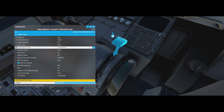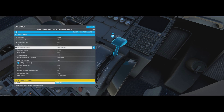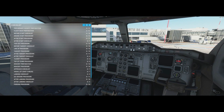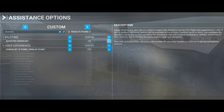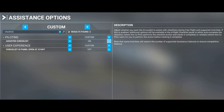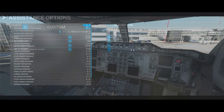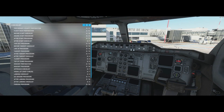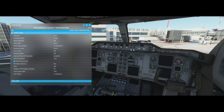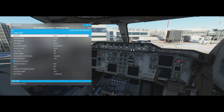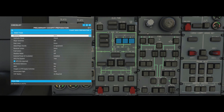Now we're going to reset the aircraft and start the tutorial from the beginning, with me doing every item and giving explanations. I've turned off the assisted checklist and auto-complete options. We're going to go through these checklists one by one, pressing the buttons manually.